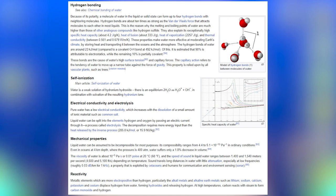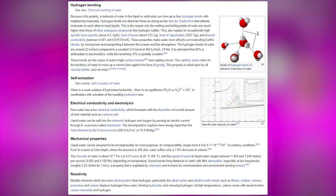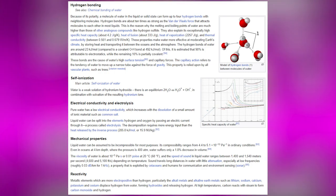Water is a weak electrolyte due to self-ionization: 2H₂O ⇌ H₃O⁺ + OH⁻. Pure water has a low electrical conductivity, which increases with the dissolution of ionic material such as common salt. Liquid water can be split into hydrogen and oxygen by passing an electric current through it — a process called electrolysis. Decomposition requires 285.8 kJ/mol (15.9 MJ/kg) more energy input than the heat released by the inverse process.